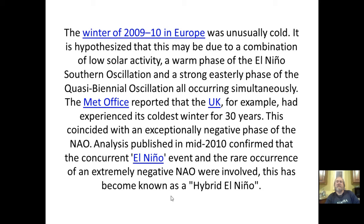The winter of 2009–2010 in Europe was unusually cold. It is hypothesized that this may be due to a combination of low solar activity, a warm phase of El Niño, and the strong easterly phase of the Quasi-Biennial Oscillation, all occurring simultaneously. The UK Met Office reported that the UK experienced its coldest winter for 30 years. This coincided with an exceptionally negative phase of the NAO, and the concurrent El Niño event and extremely negative NAO are now known as a 'hybrid El Niño.'